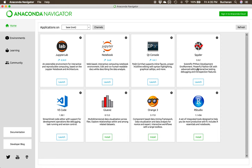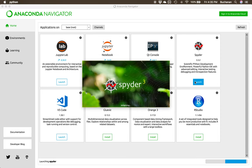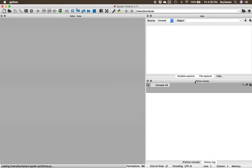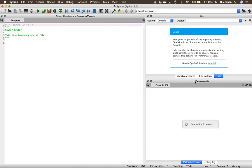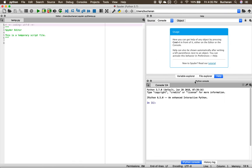So if we wanted to use Spyder, we would click Launch. And then here's what Spyder looks like.